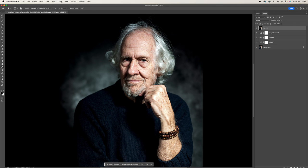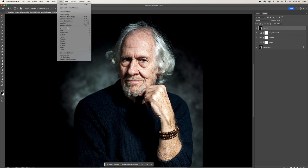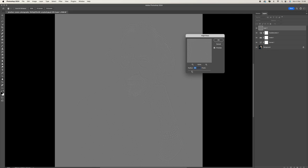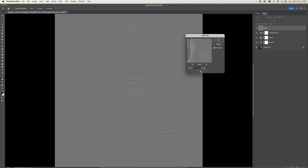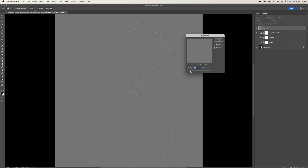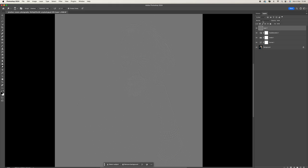Once you've done that, come to Filter, then down to Other, and select High Pass. We're creating a High Pass filter. You just want to be sharpening the outline of the image. If you increase it too much you can see it's doing too much, so the trick is just to be able to see some of the outlines of the textures — the skin, the hair — just the outline.